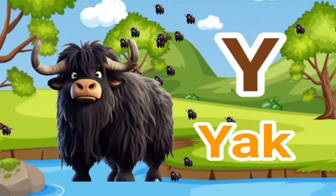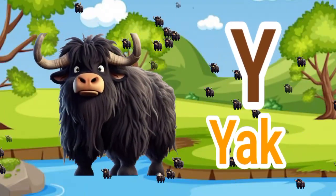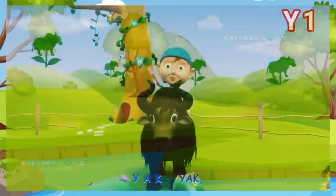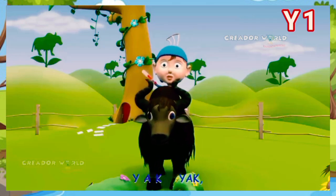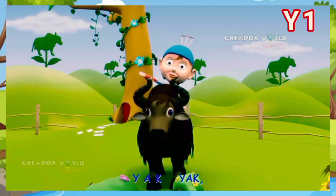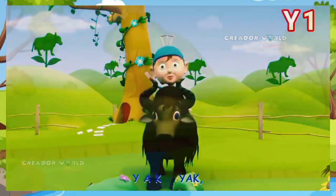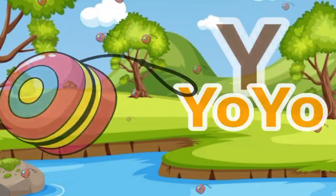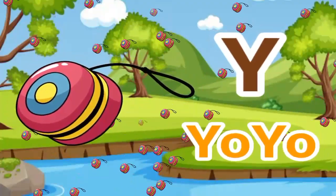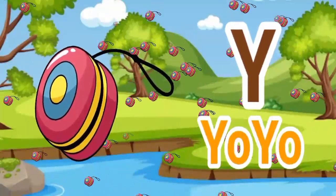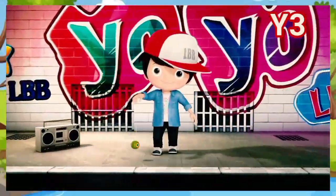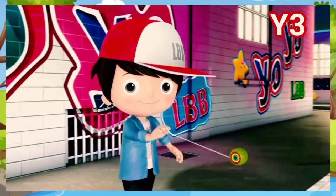Y. Y for yak. Yak means yak. Y. Y for yo-yo. Yo-yo means dhulmool khilona. Y for yo-yo — it's my yo-yo!